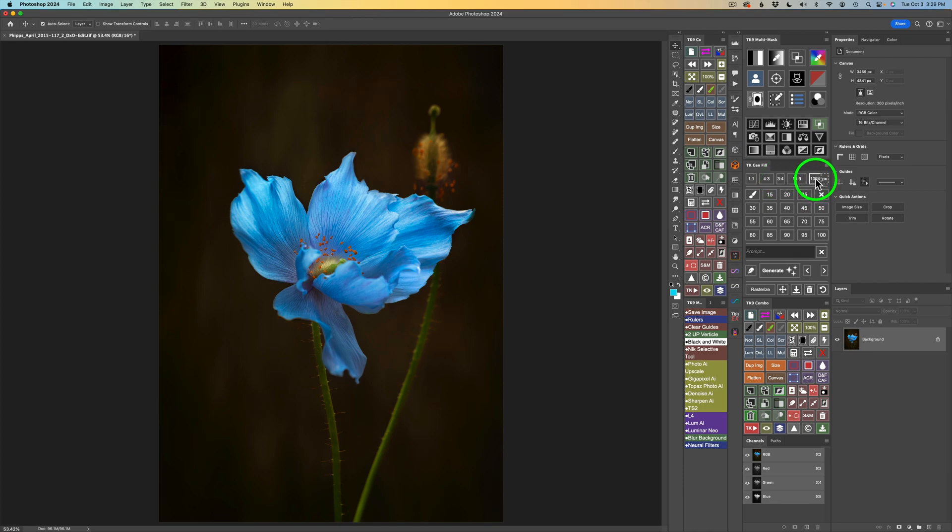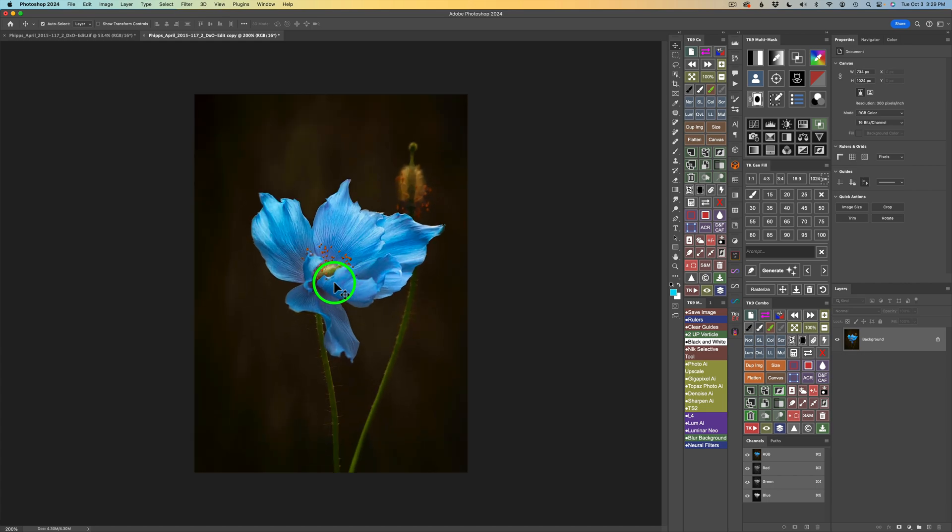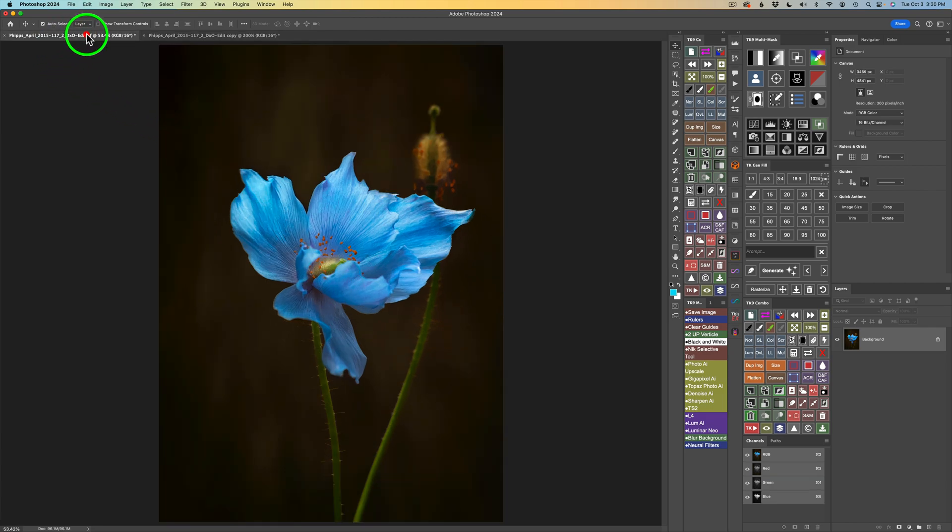So I'm going to click this 1024 button, and watch the image when I do. Notice it got really small. Now, I could do a command or control plus a couple times to make the image look larger. It's still those same dimensions, though. We just see it larger on the screen.